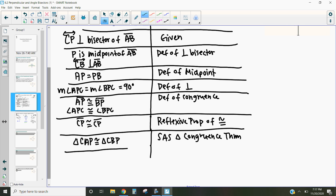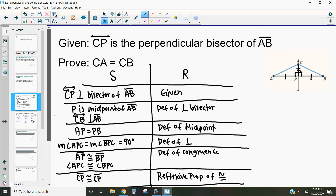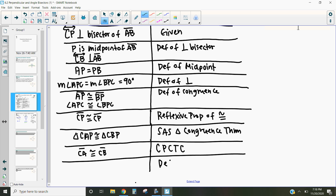Now that we know those triangles are congruent, we can use CPCTC — corresponding parts of congruent triangles are congruent. By CPCTC, segment CA is congruent to segment CB because they're corresponding parts of those congruent triangles. And by the definition of congruence, we can prove that segment CA is equal in length to segment CB.